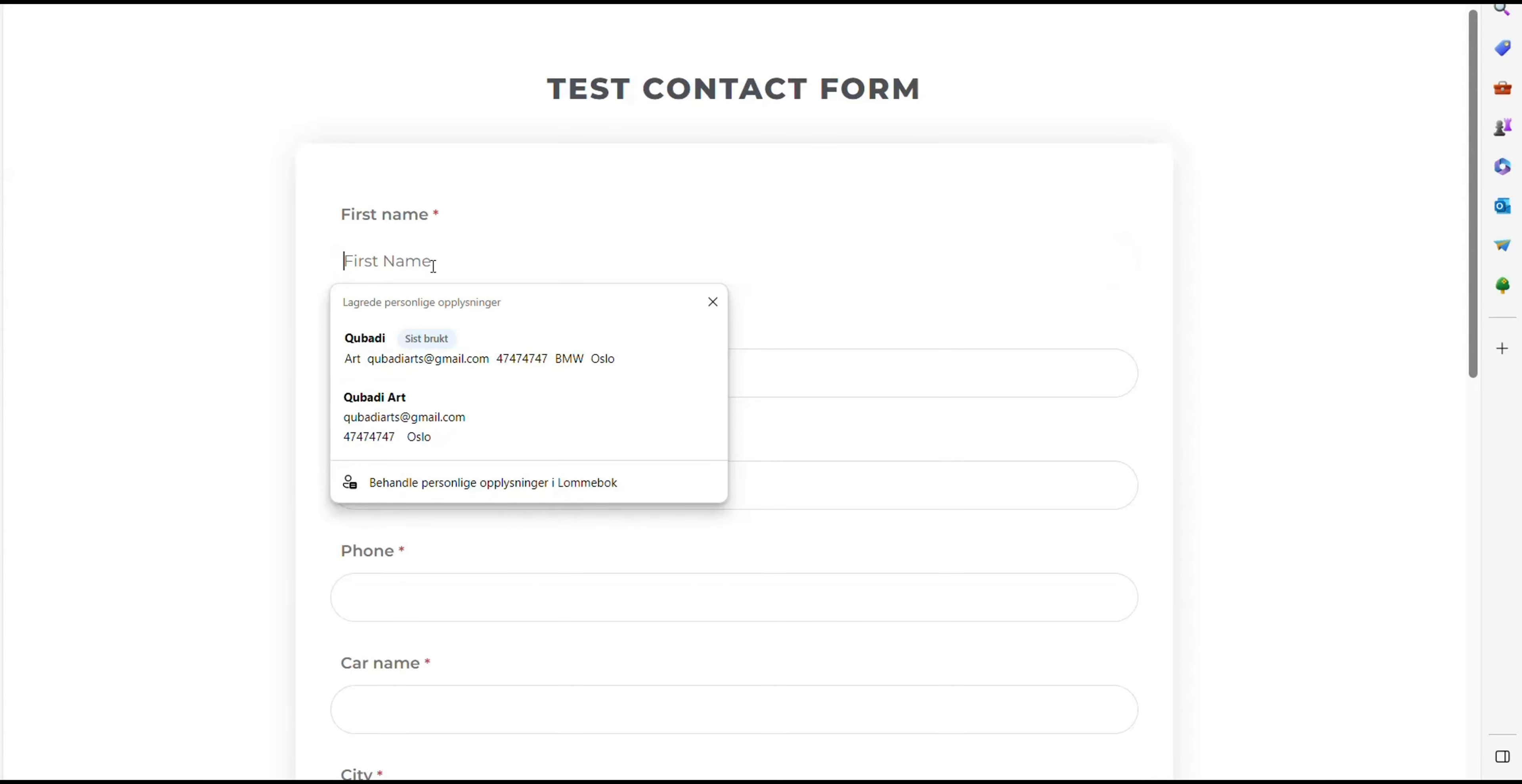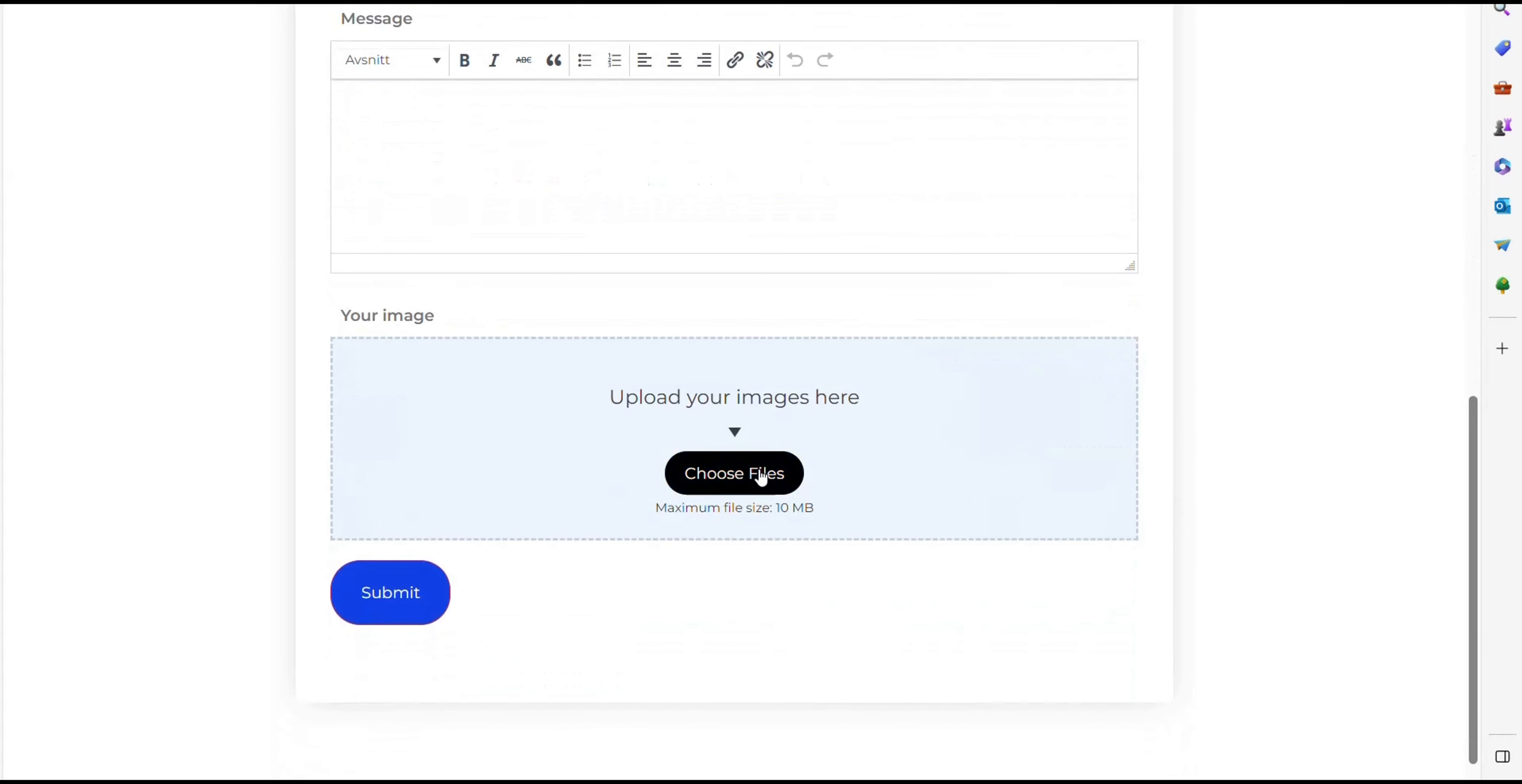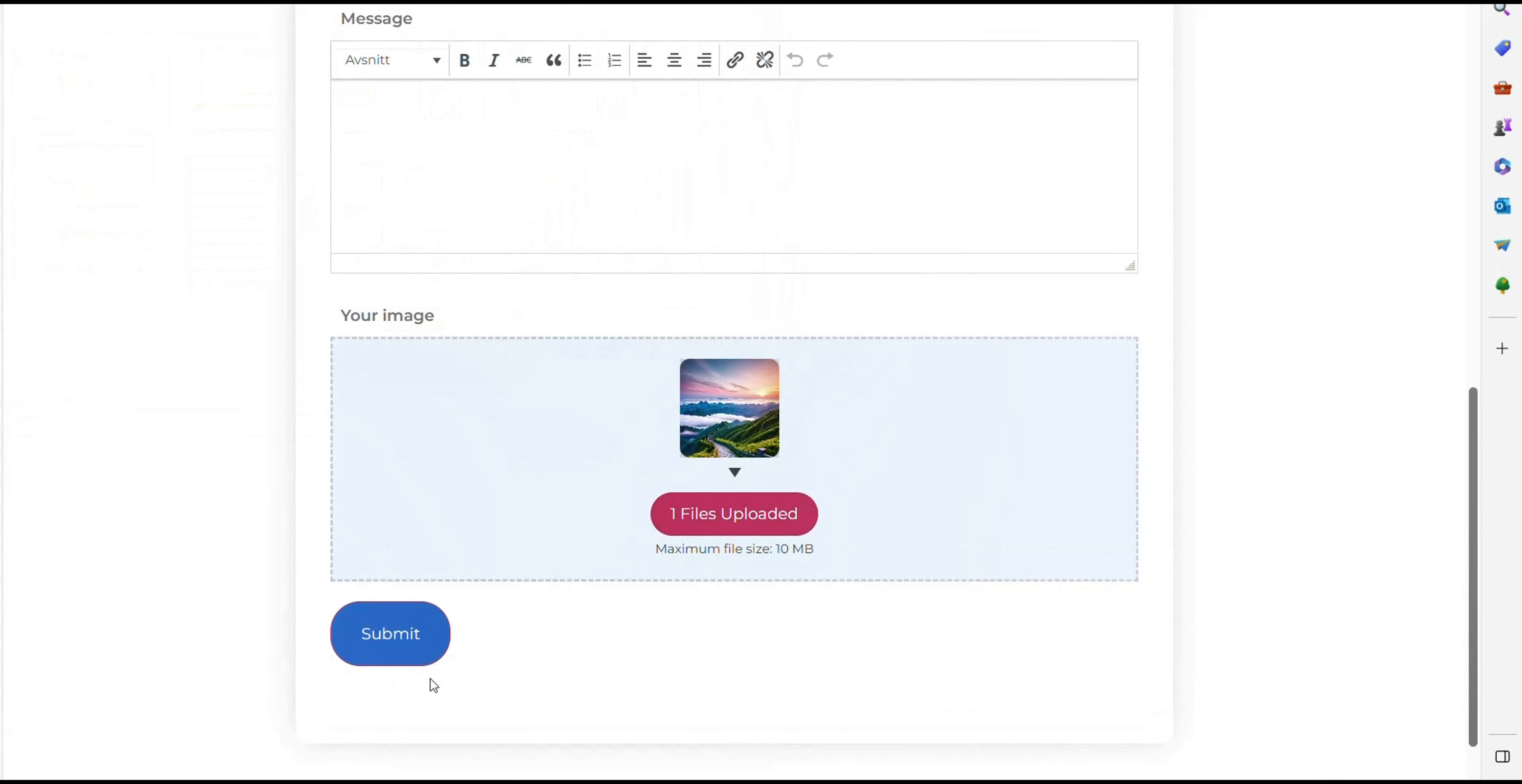Let's fill out the form first. So we fill out the form, then I choose a file here, and then I press Submit.